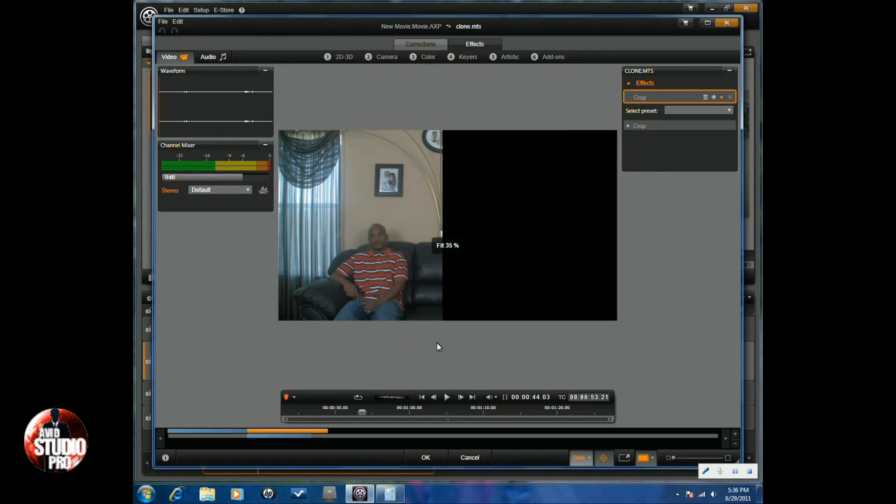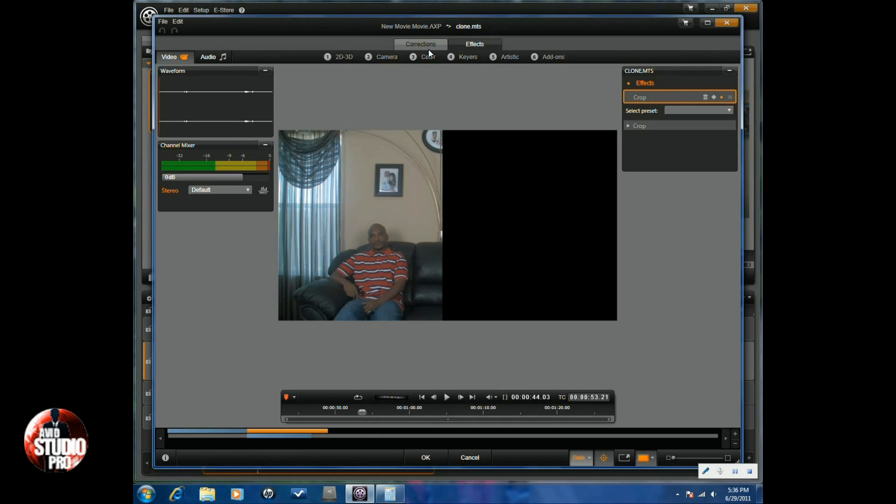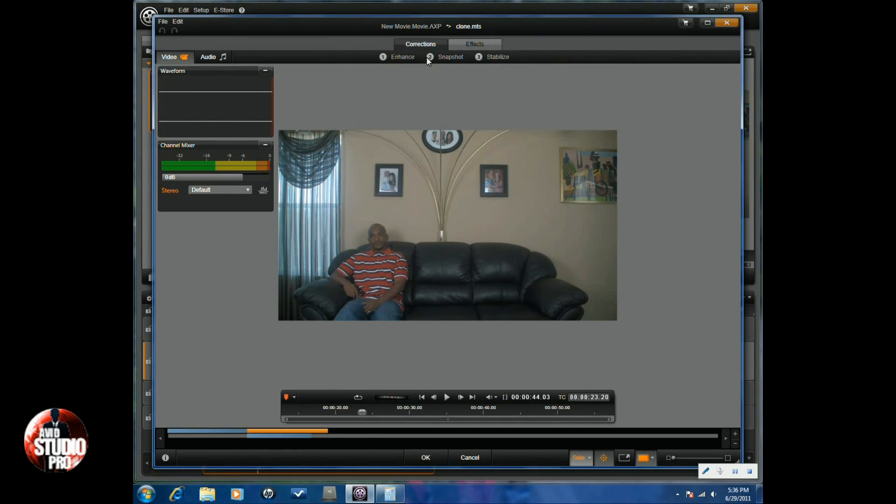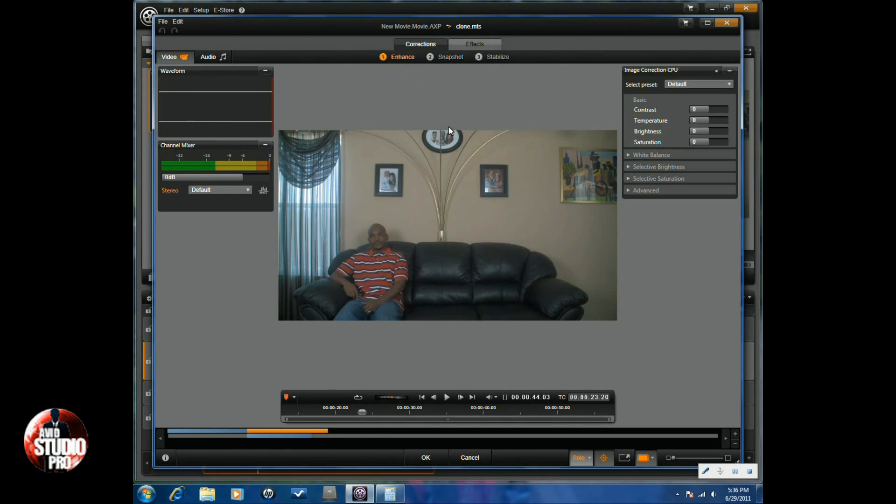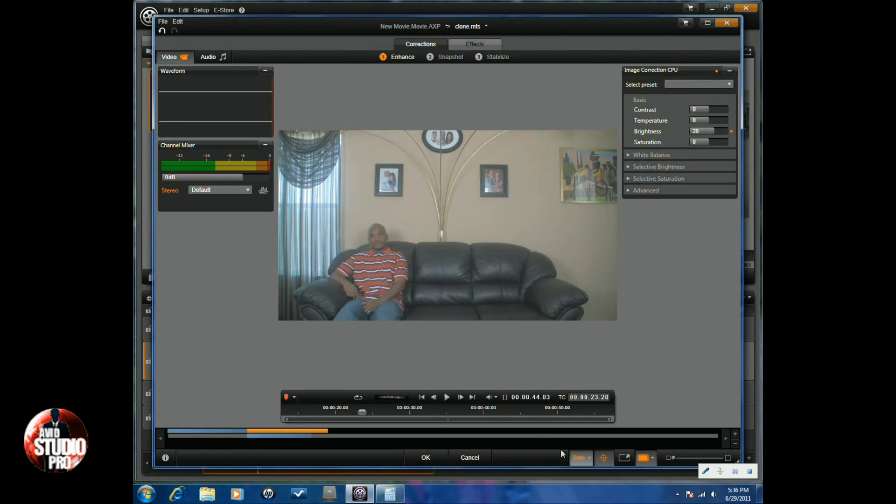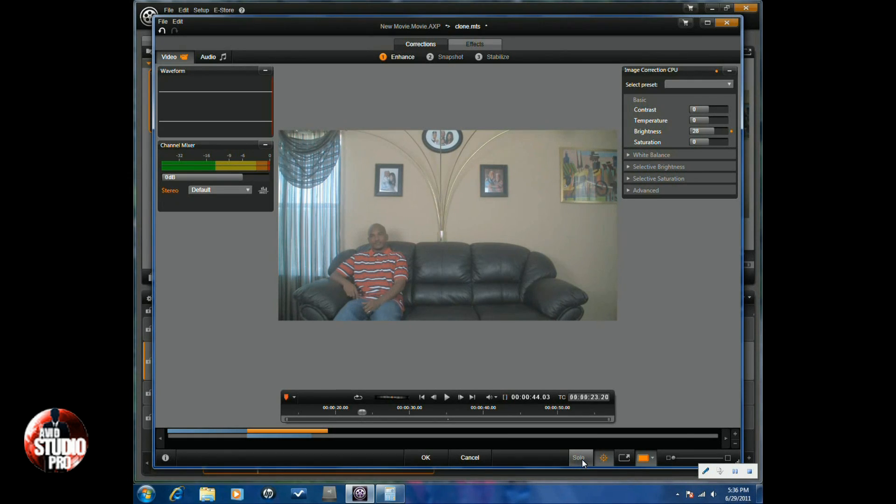I would split the clip to make sure that you have just the part that the lighting difference is in. If you go to corrections, go to enhance, and you can change the brightness. If it was darker you want to make it brighter. Then you can click on the toggle mode to see if they match or not, but you'll have to click on effects.